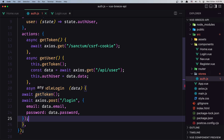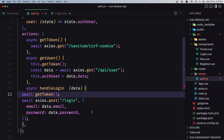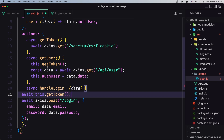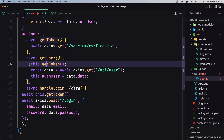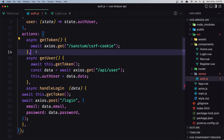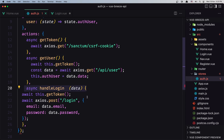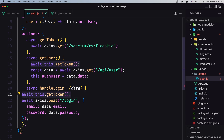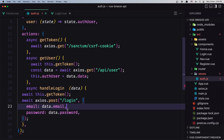We have this await to get the token, and we can say this.getToken — we have getToken in here. Let's also await here so we get the token. And we have handleLogin — we call getToken, then we await to post the login data.